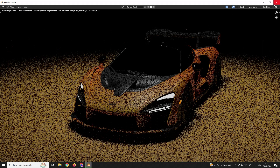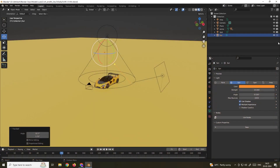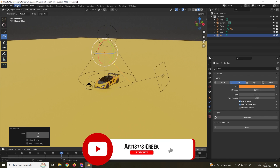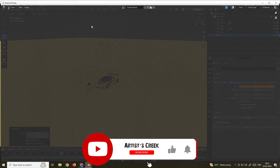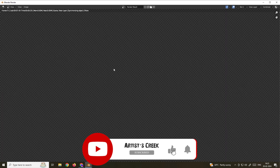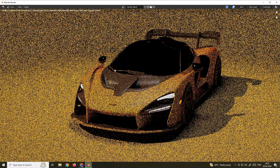Make sure you enable the light in the render settings so it affects the render. Now we get this nice lighting result.